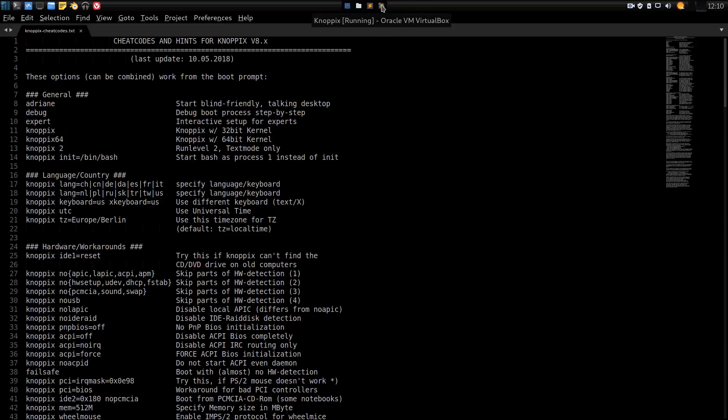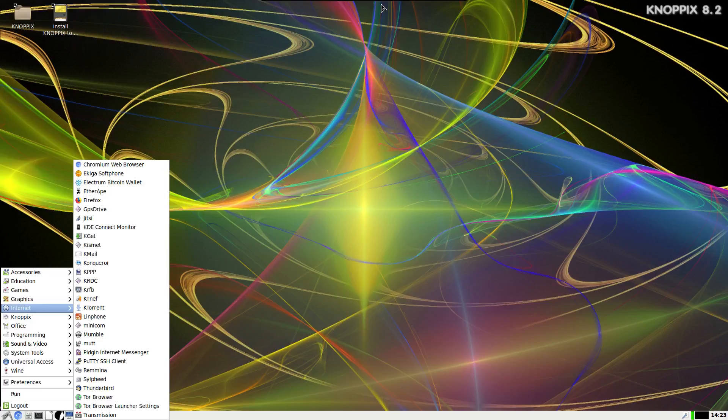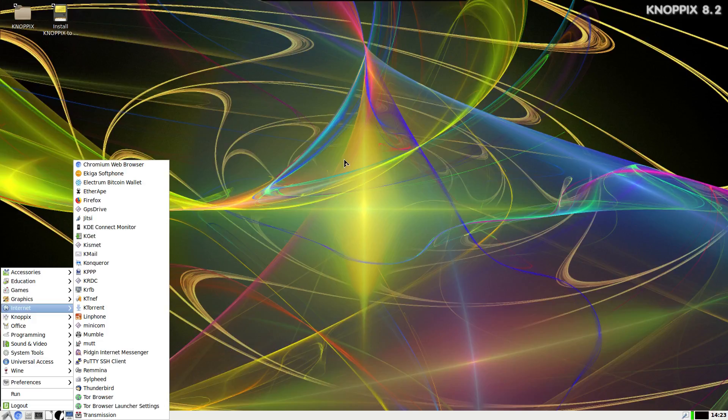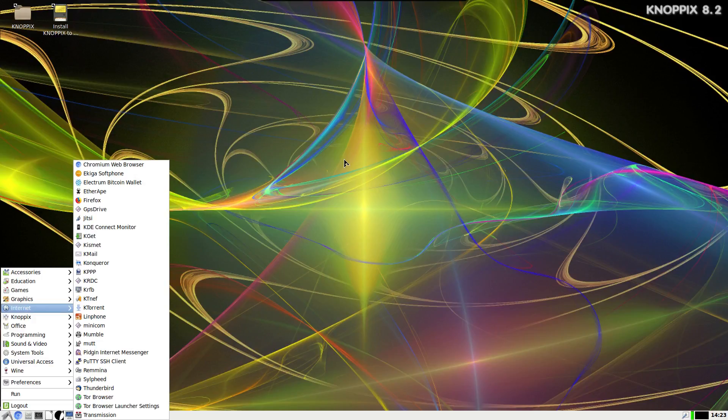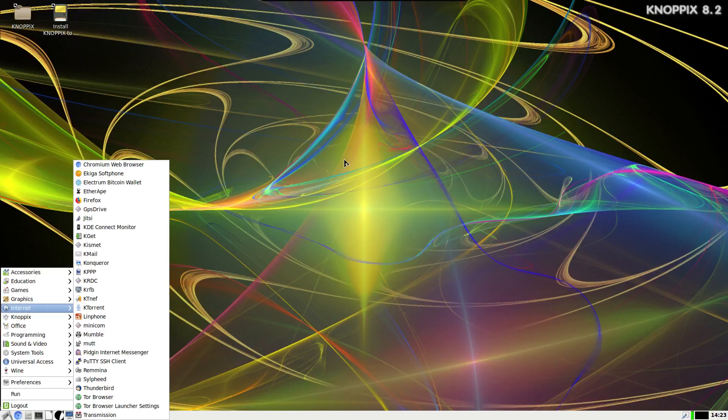One thing no user should be without is a good rescue disk, and aside from Parted Magic being my favorite rescue disk, Knoppix comes in at a happy second place because every tool that you're going to need pretty much for repairing your system is bundled in here, if you can find it.